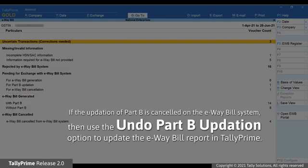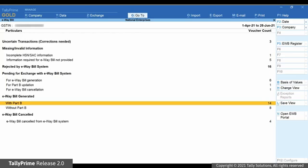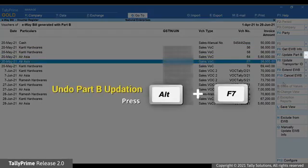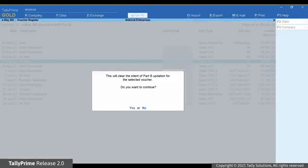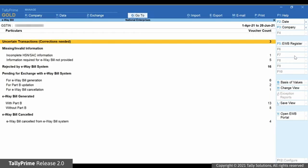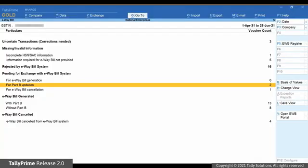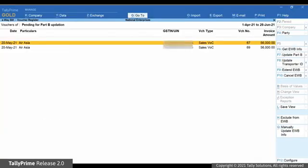If you had cancelled the updation of Part B on the e-way bill system because of a change in the transporter or some other issues, then you can undo Part B Updation in Tally Prime so that the voucher will move to its previous section. Drill down on e-way bill generated with Part B, select the transaction, press F7, and press Y when the confirmation screen appears. As you can see, the transaction has disappeared from this section.